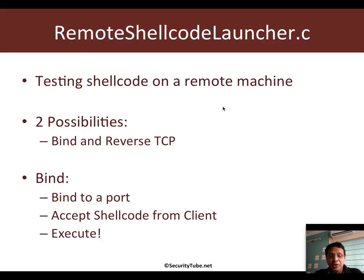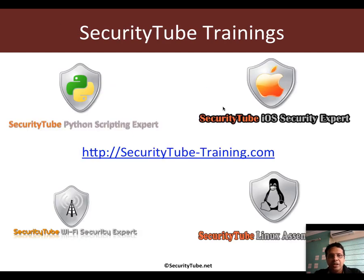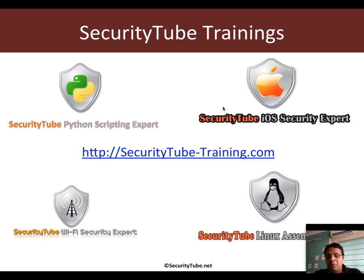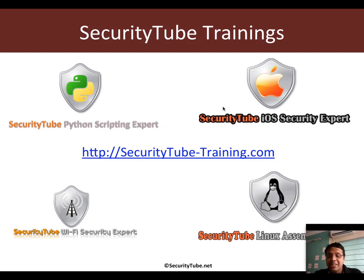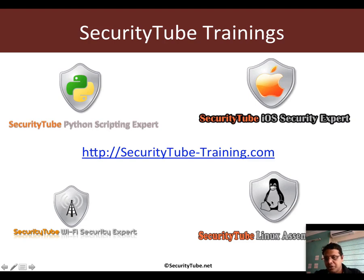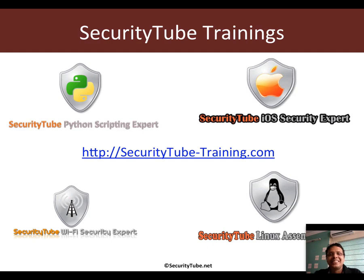That's all for this video. If you like what you see, please have a look at our trainings. The training which can help you get started with writing your own shellcode and which also includes a very detailed assembly language primer is the Security Tube Linux assembly expert course and certification. Please do have a look. And thank you very much and see you in the next video. Please do leave your comments behind. Bye-bye.